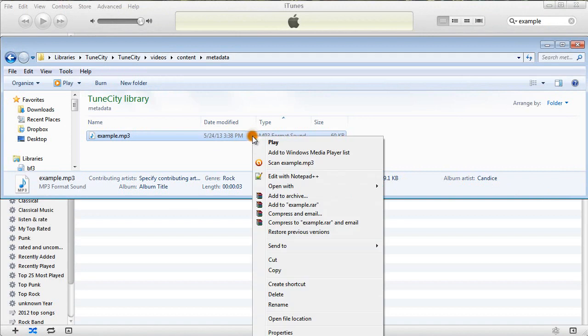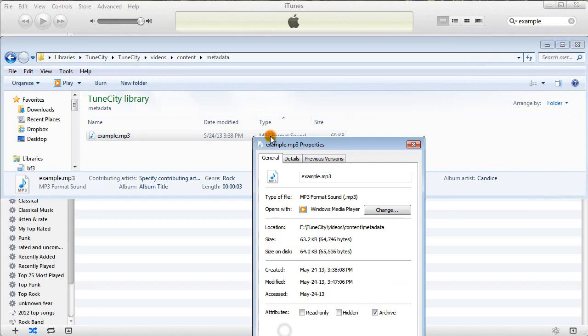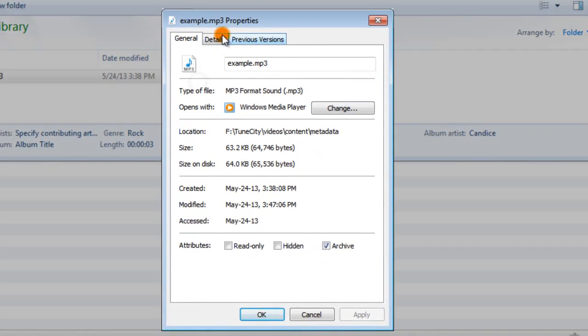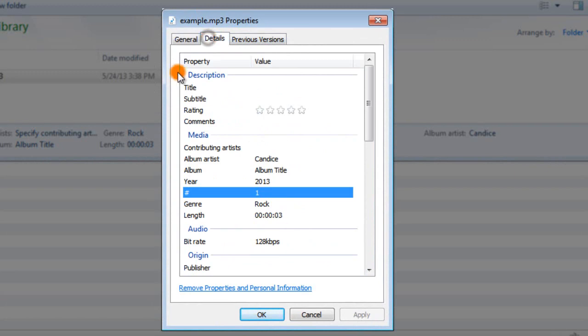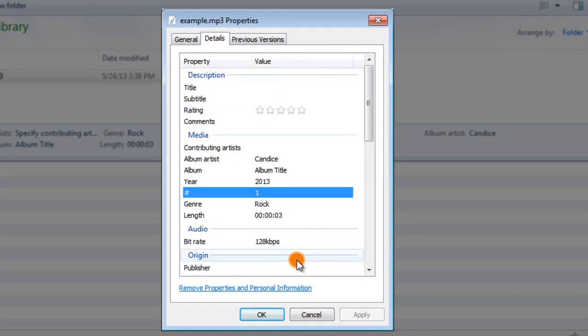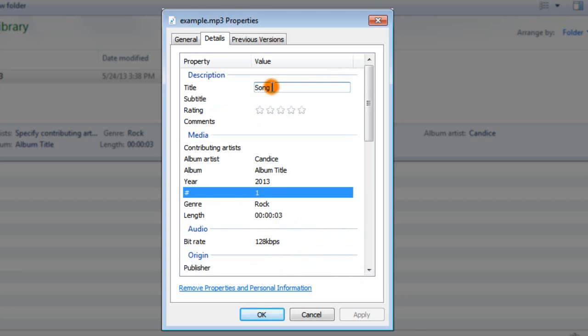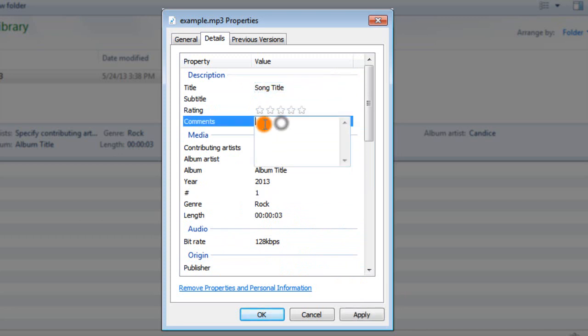And then if you right-click and you choose Properties, and then look at the Details, it'll have the information that I just put in. And there's actually a couple more that you can enter, so the song title and comments.